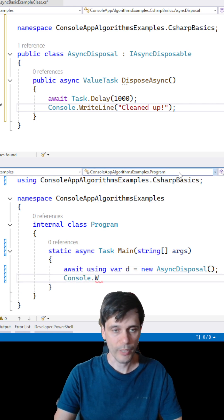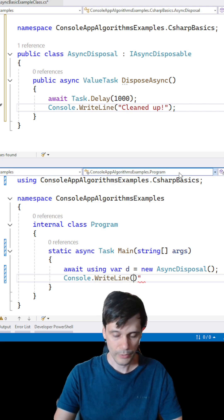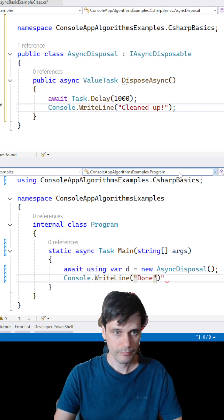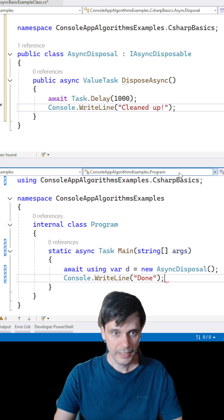We don't need to write a try/finally block. The program is done.